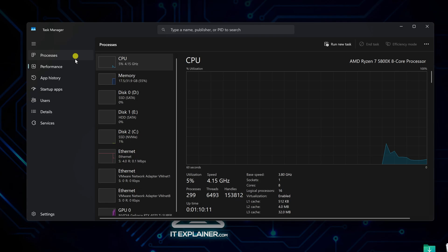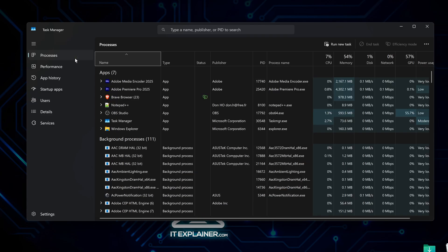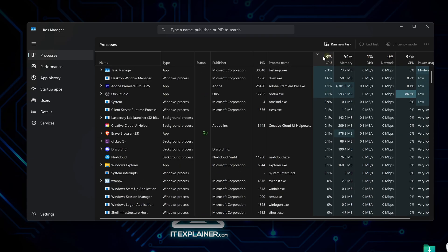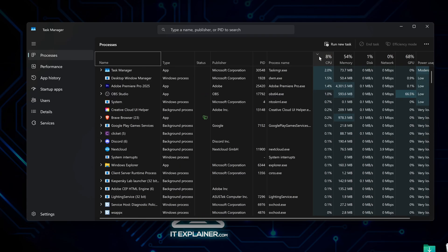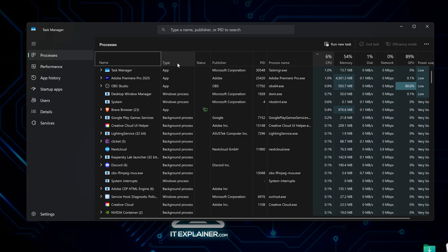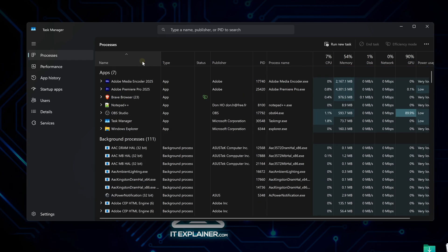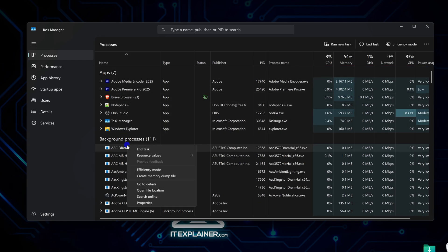Switch to the Processes tab and click the CPU column to sort by usage. Any programs you don't recognize that are hogging resources? Google those process names. Half the time, it's normal Windows stuff with weird names, but sometimes you'll find something sketchy.